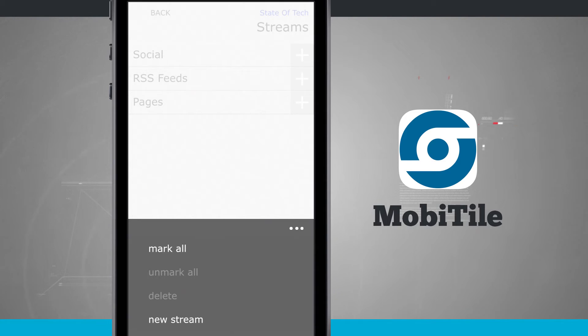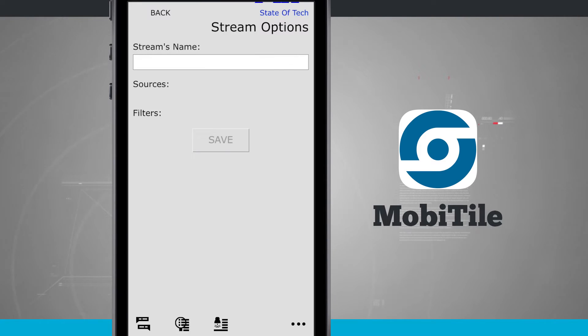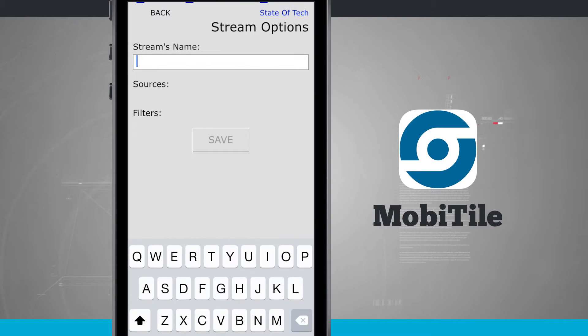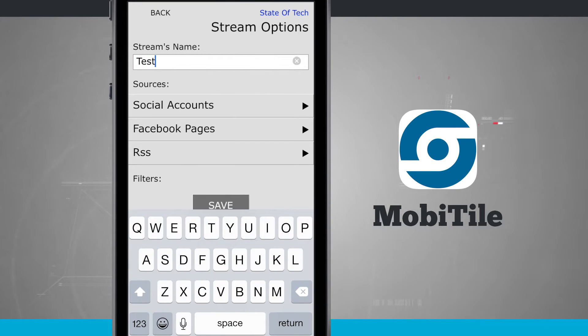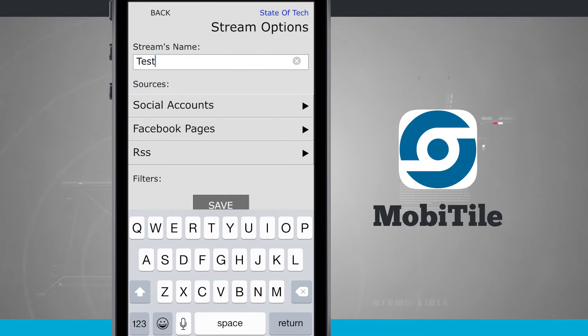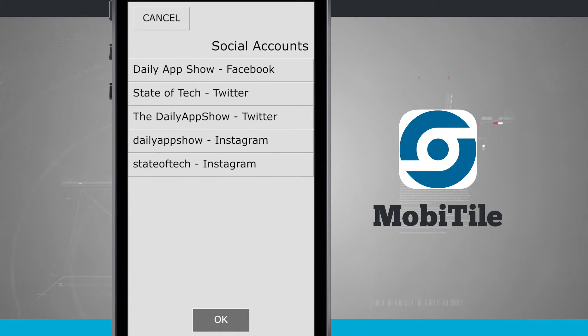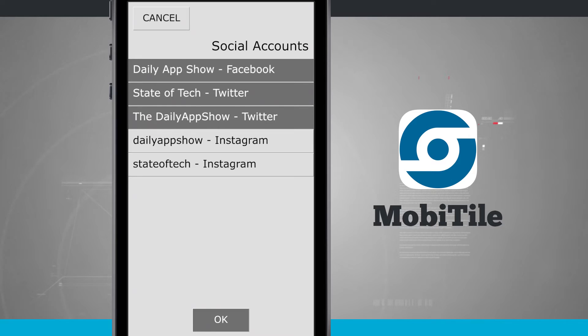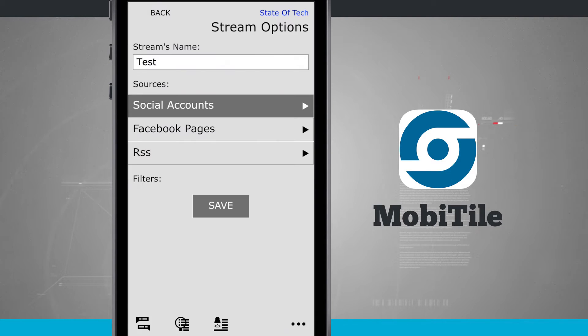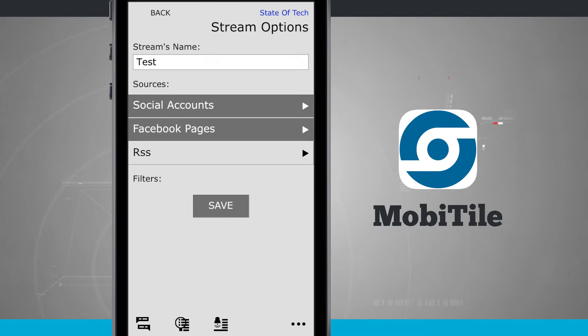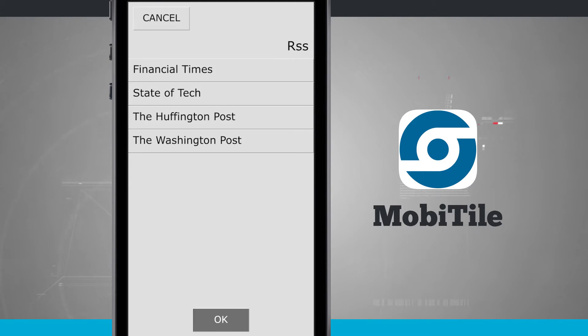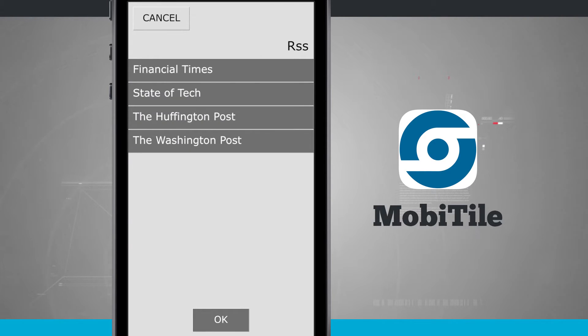So tapping new stream will allow me to create a new stream, give it a name. I'll go ahead and type here a name. And now I'm going to choose my sources. So here are social accounts. I can choose all my social accounts if I would like to. I can choose Facebook pages. And I can even choose all my RSS feeds.